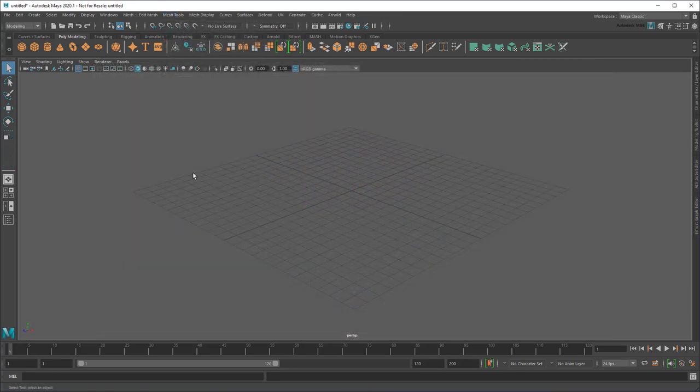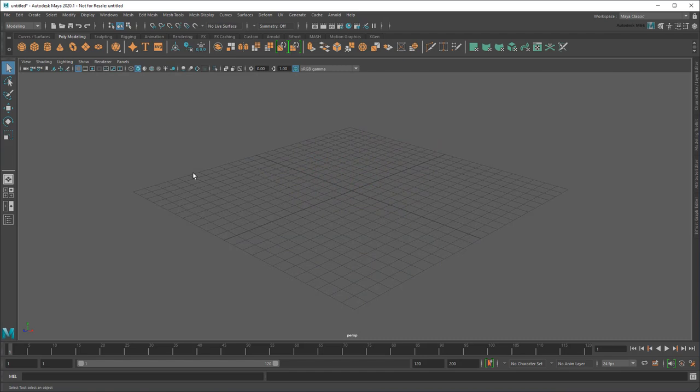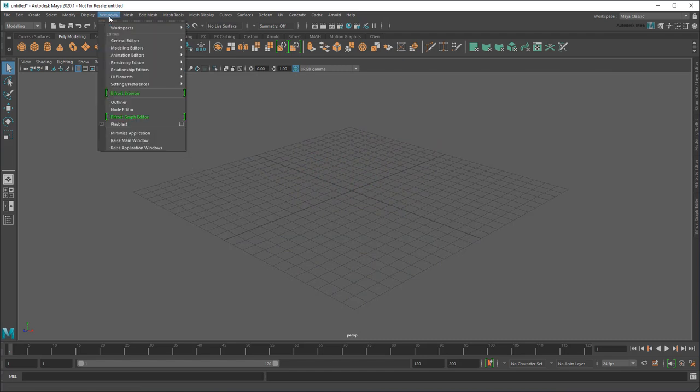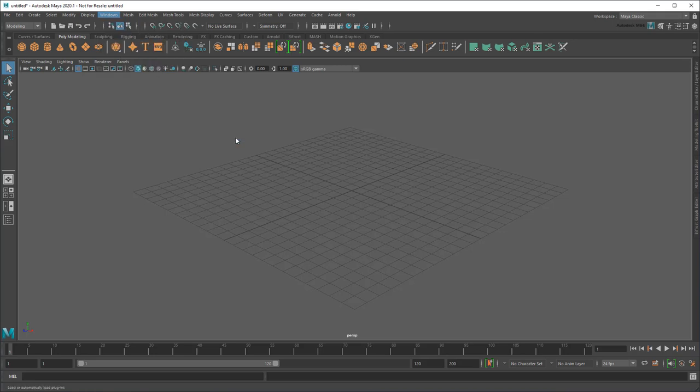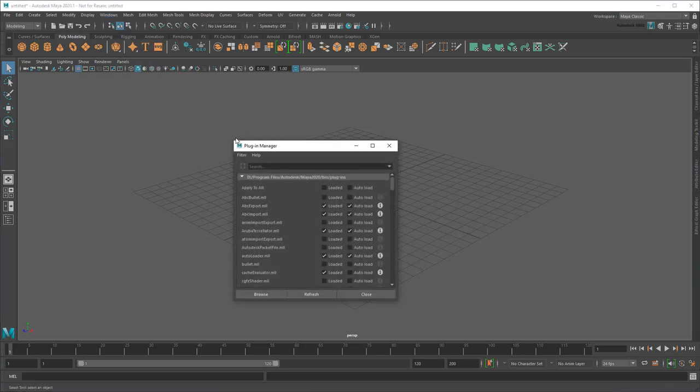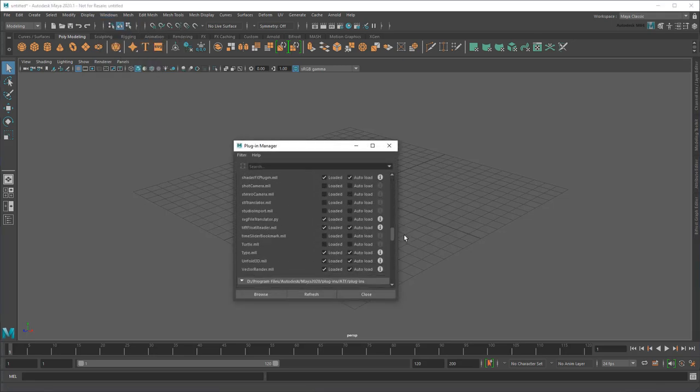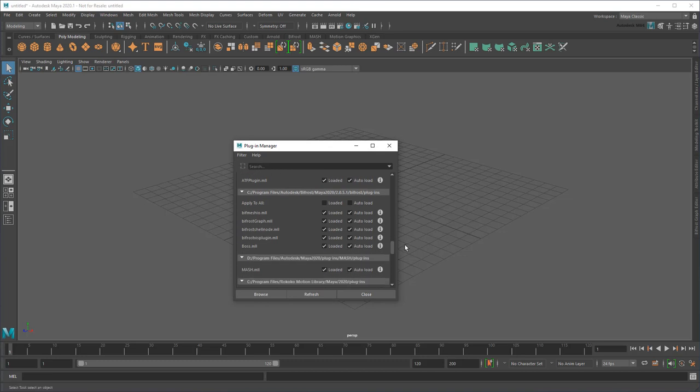So let's take a look at how it works. As with any Bifrost project, you'll need to be running Maya 2018 or later and have the latest Bifrost plugin enabled. You can find a link to the Bifrost download page in the description below.